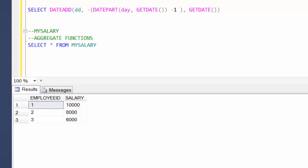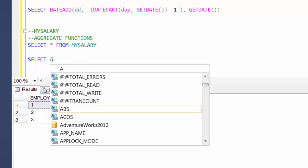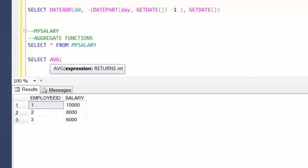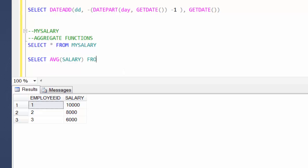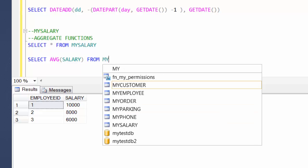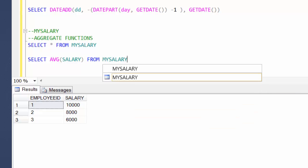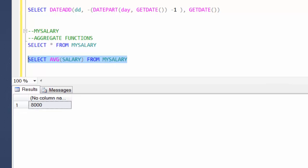That is the average of 10,000, 8,000, and 6,000 — this salary column. The way you can do that is using the inbuilt function SELECT AVG, and you give the column name. It will automatically add them and divide by three, and it will give you the result: 8,000.